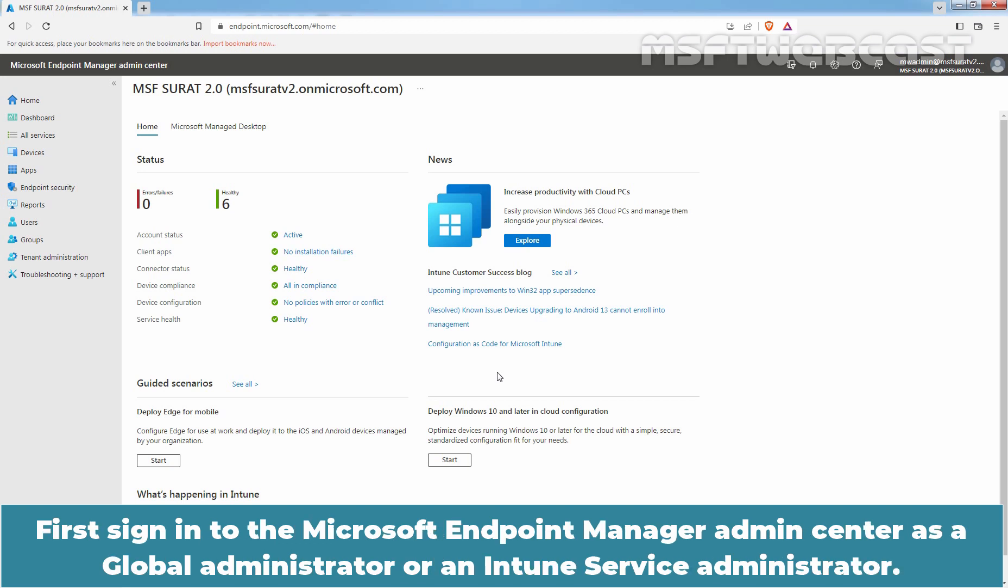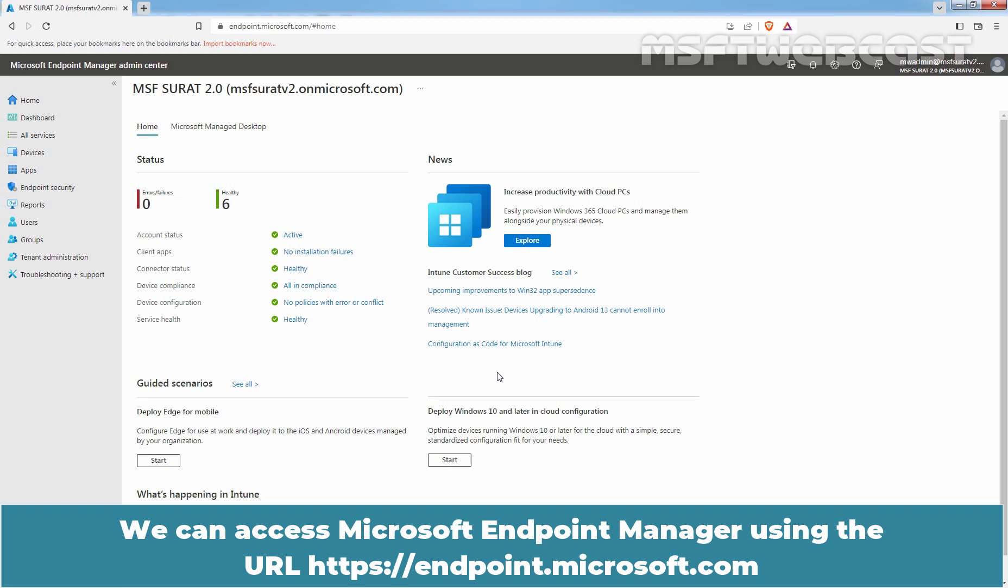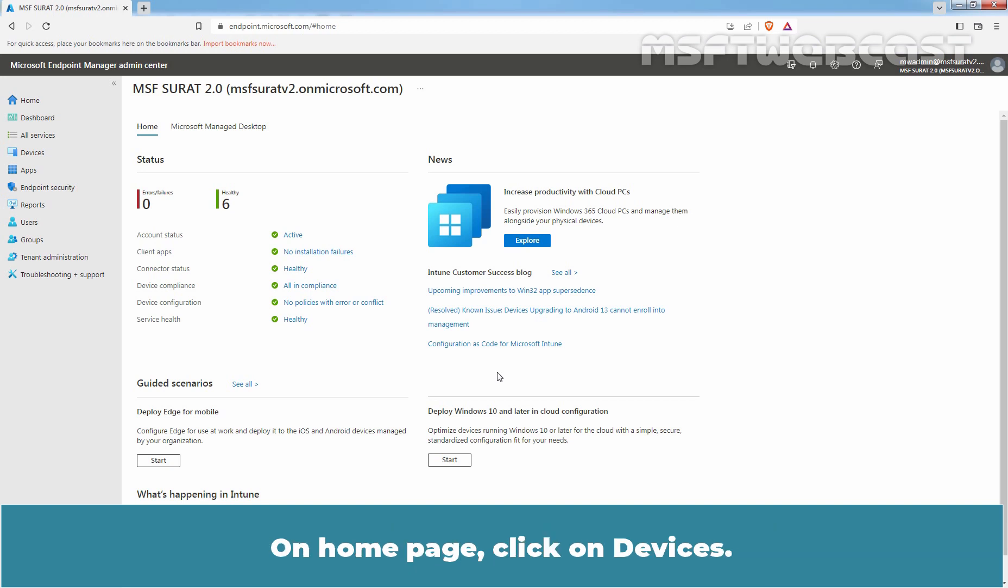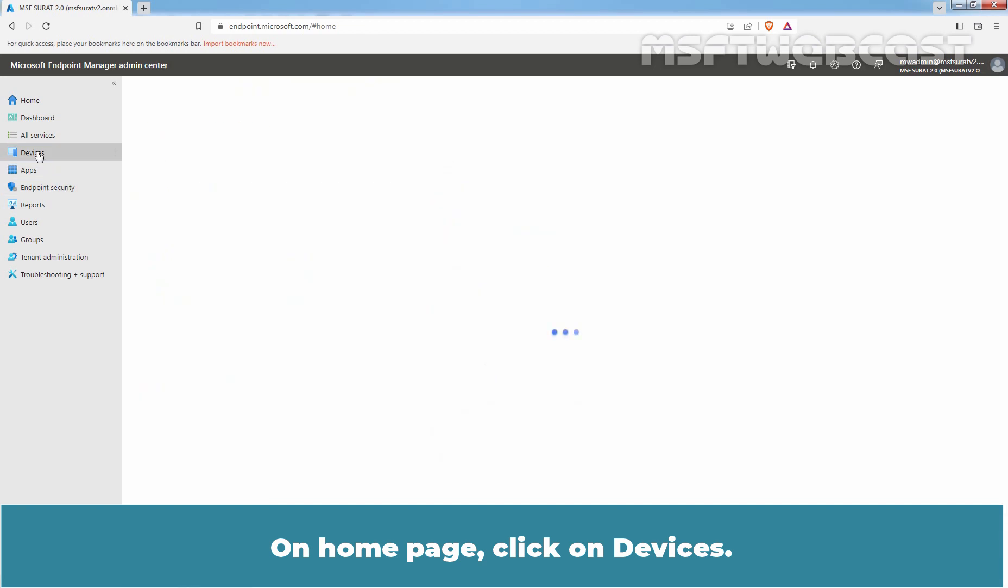First, sign in to the Microsoft Endpoint Manager Admin Center as a Global Administrator or an Intune Service Administrator. We can access Microsoft Endpoint Manager using the URL https://endpoint.microsoft.com. On Home page, click on Devices.